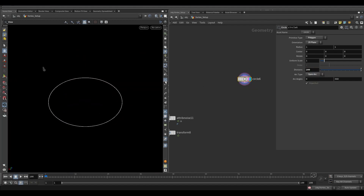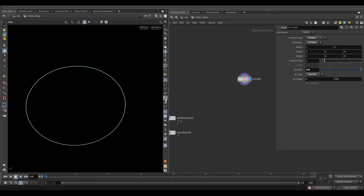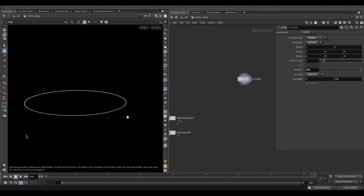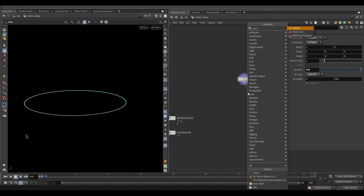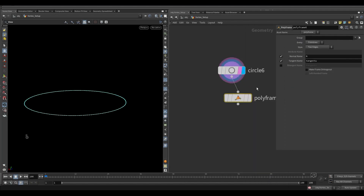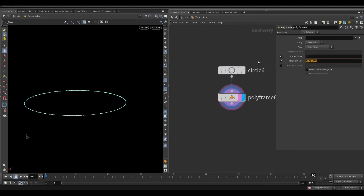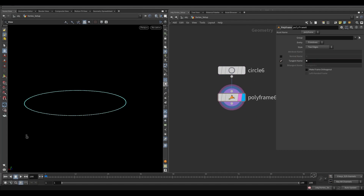Currently we don't have the point normals. To add normals on a curve, we need to use a polyframe node. Turn off normal name, and in the tangent name write N. This will add normals.